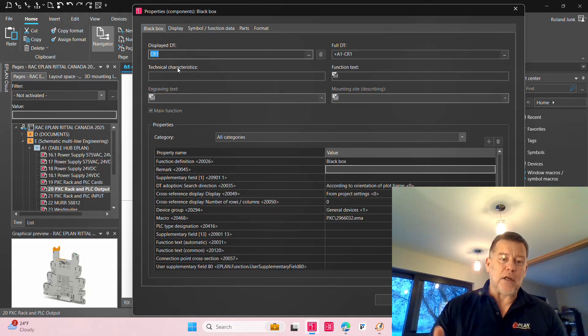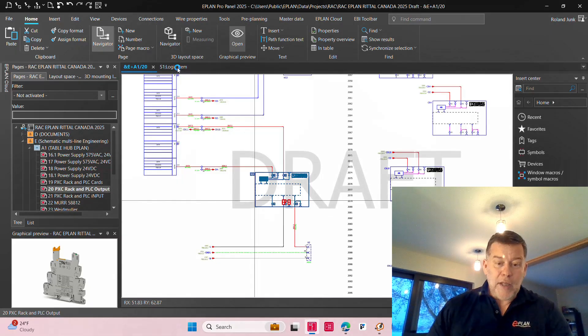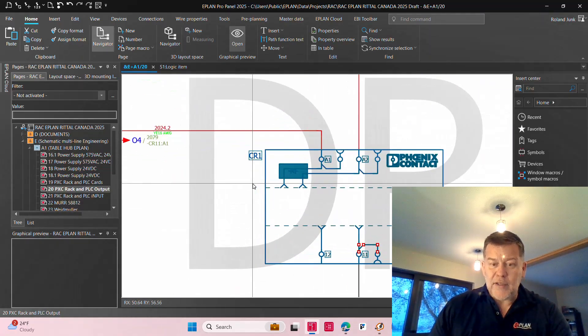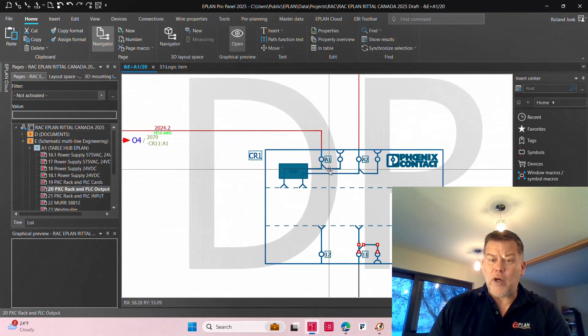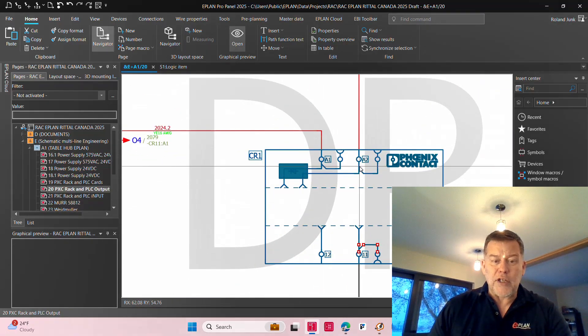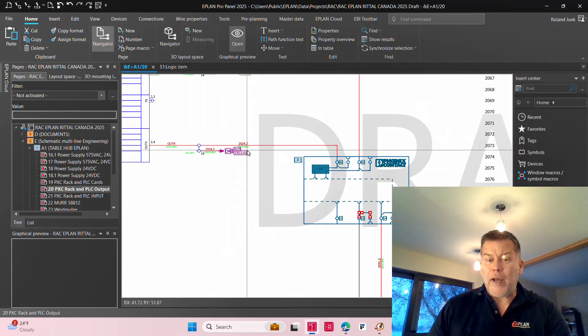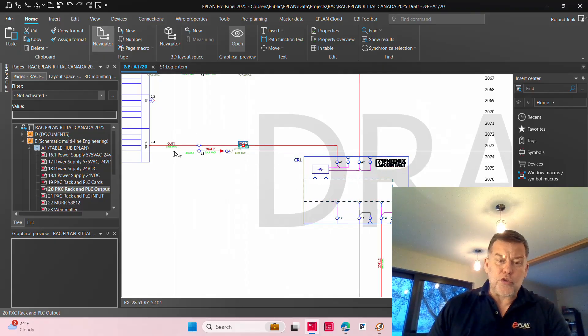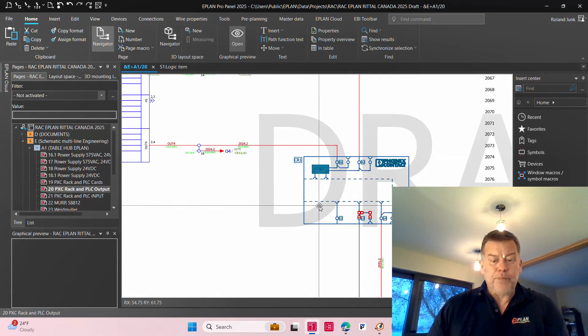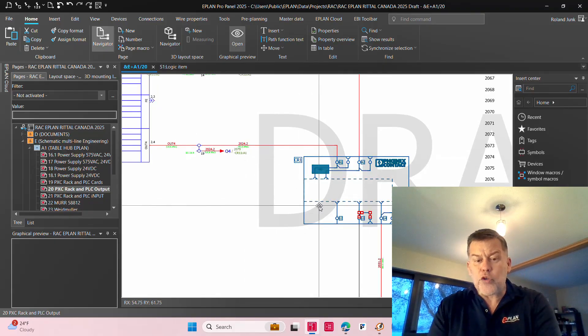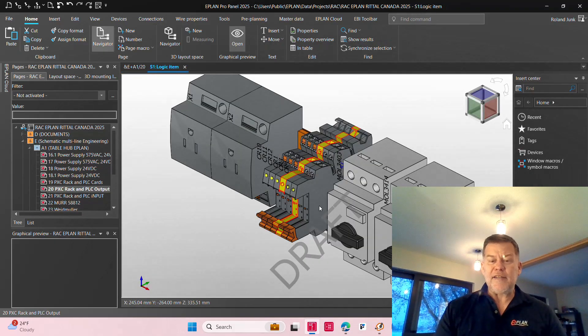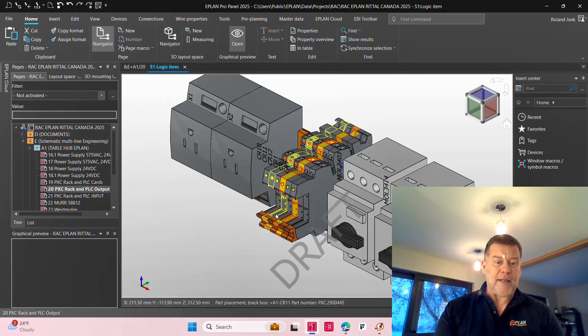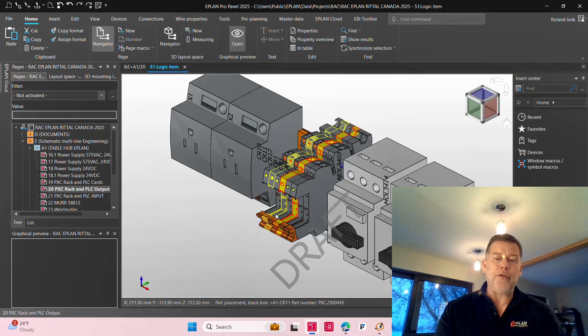We do associate this to what we call a device tag, CR1. Now if you drill into it, this CR1 has an A1, A2 connection that may be wired up to some other devices, but let's focus just on the device itself.